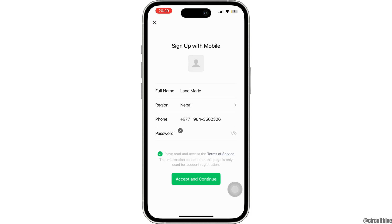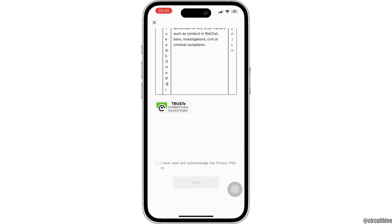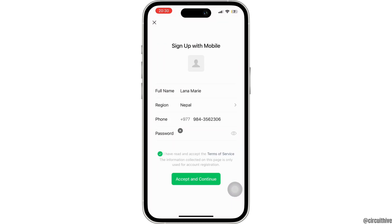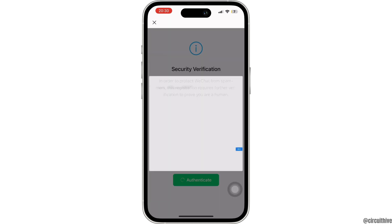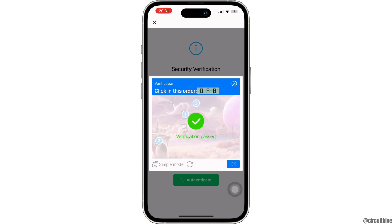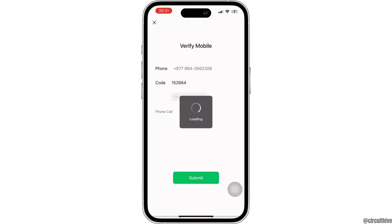Then click on accept and continue. Now read the WeChat policy and then tap on next. Now for the security verification, you have to solve the problem. After that, WeChat will send you a code on your mobile number. Copy the code and then paste it right here.